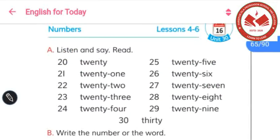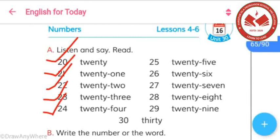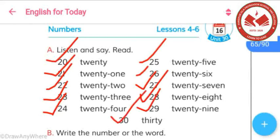Listen and say, read. Here you have to count numbers. So let's try to do that: 20, 21, 22, 23, 24, 25, 26, 27, 28, 29, 30. These are very easy — I think you will read them very easily.